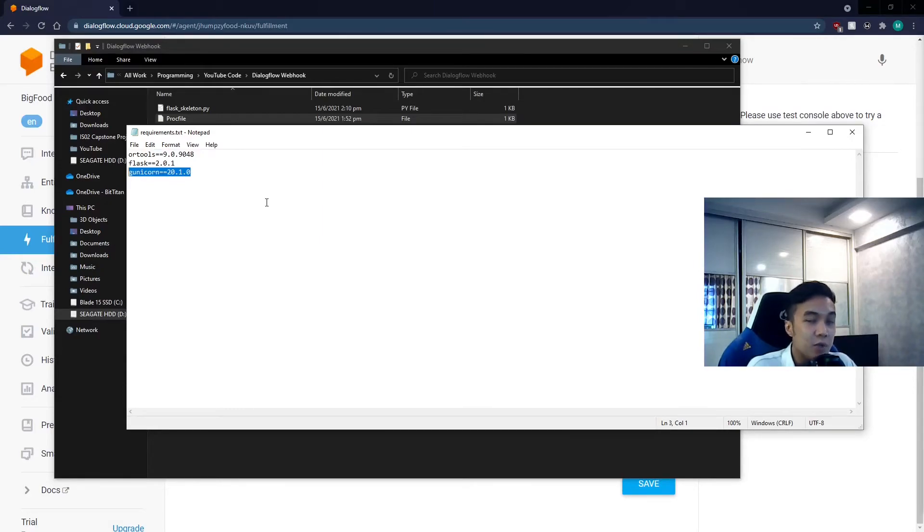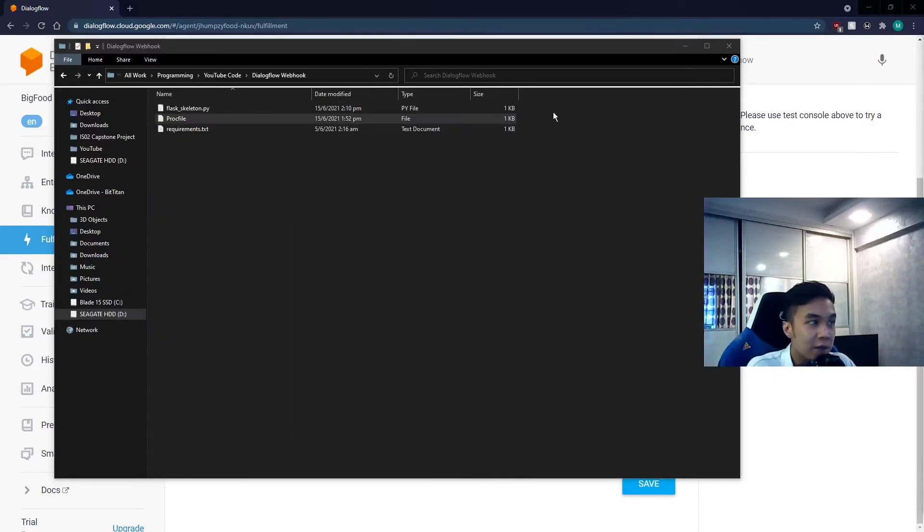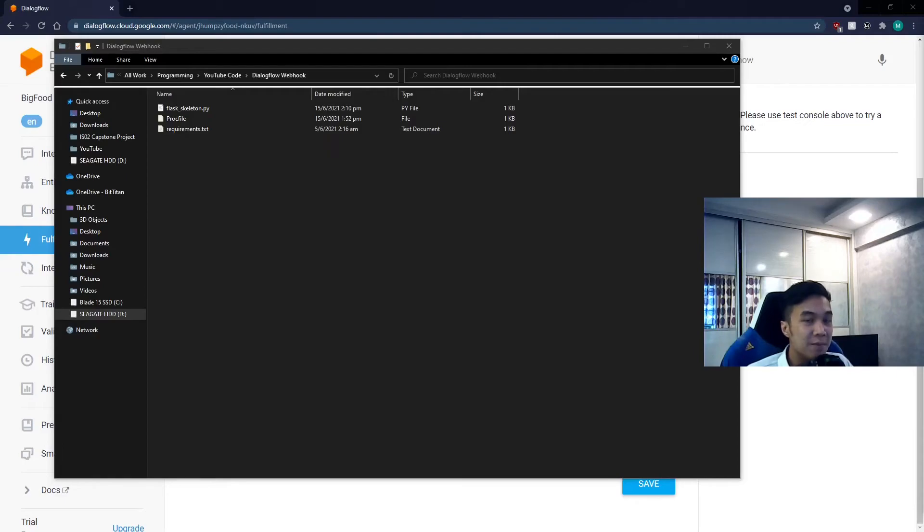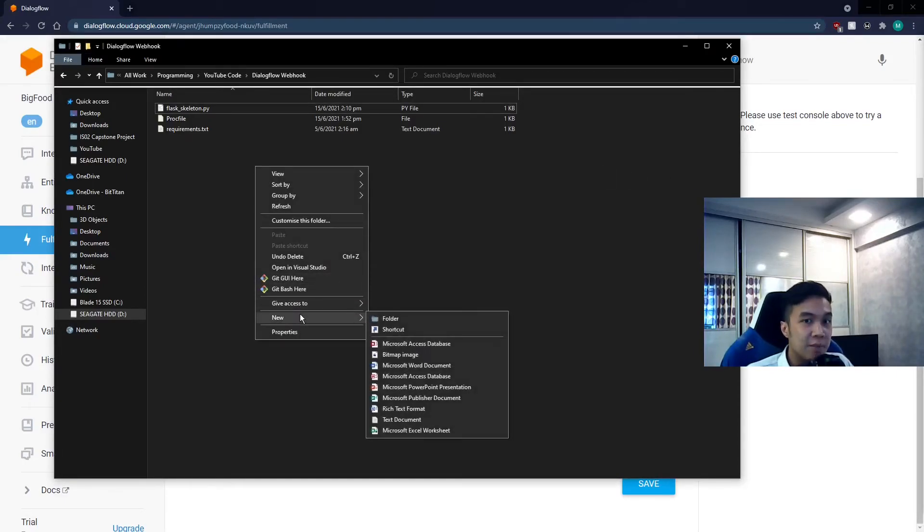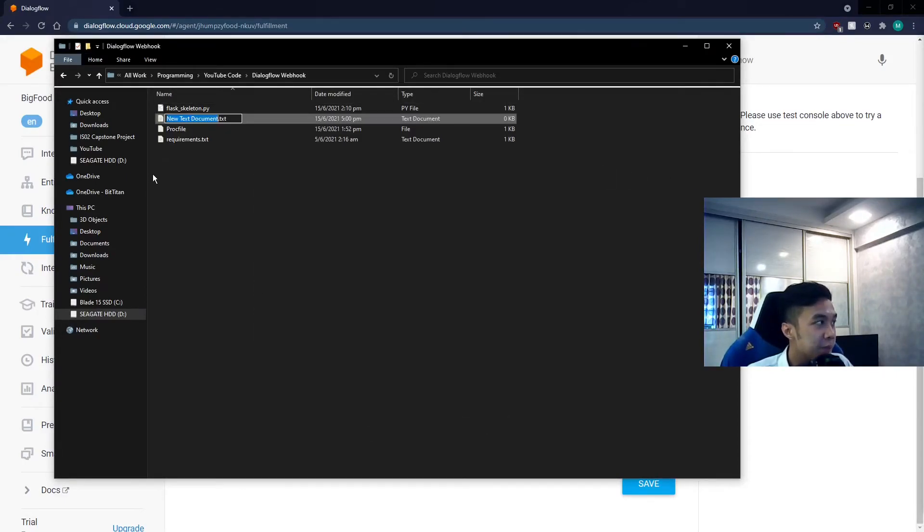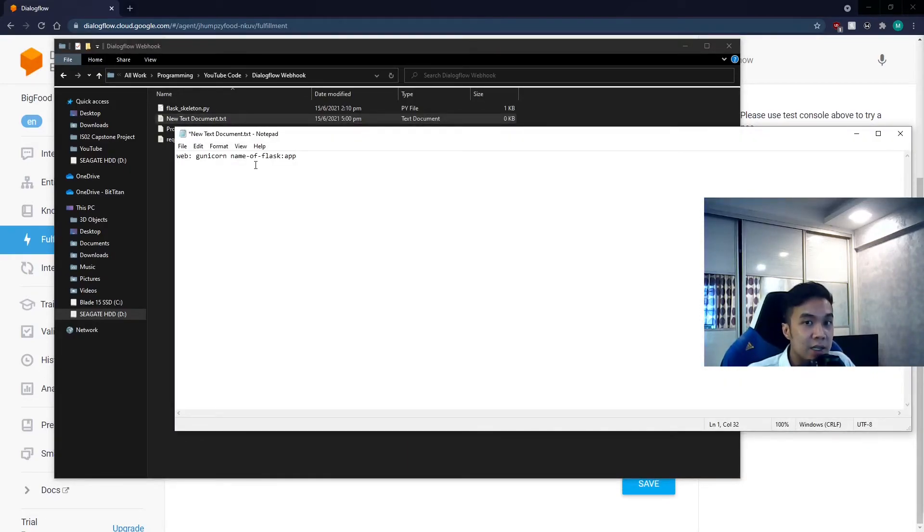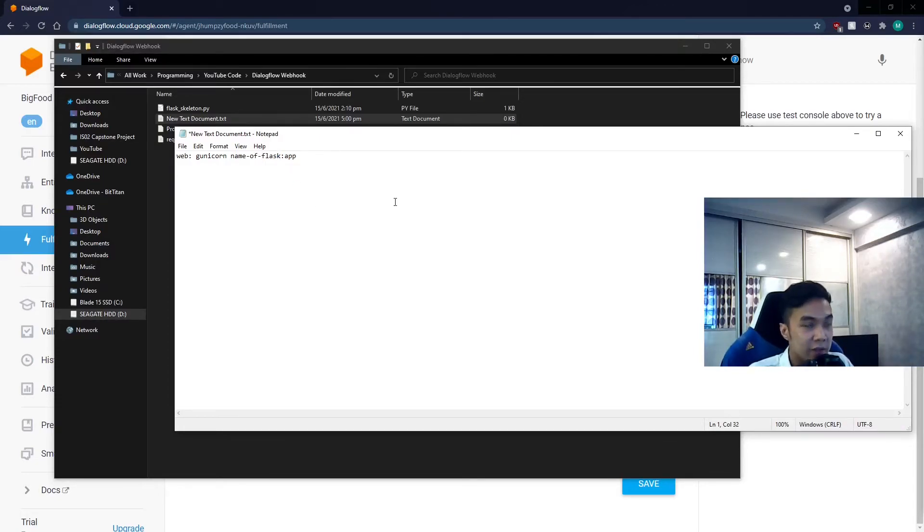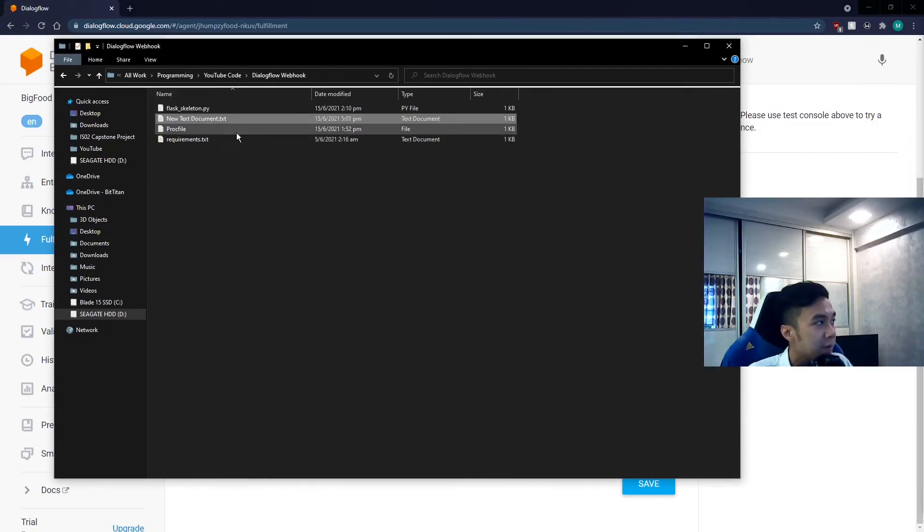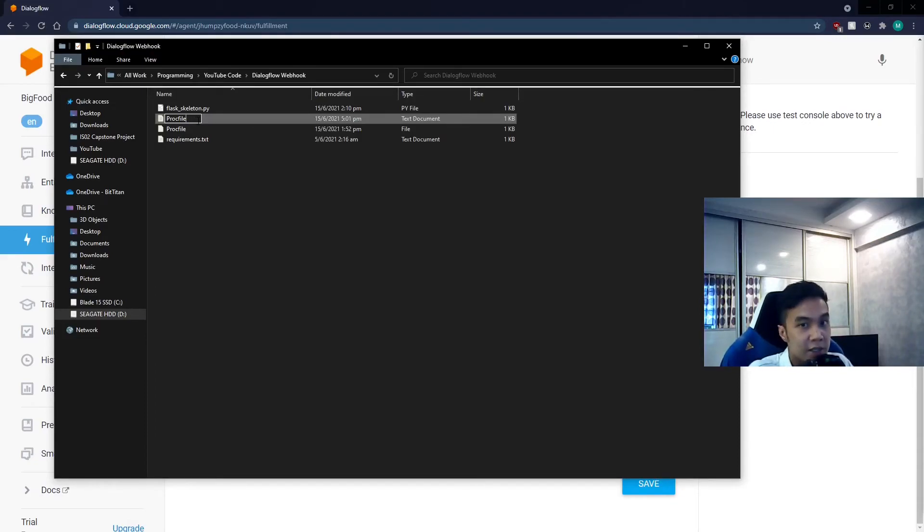To enable Gunicorn, we do not call it via a Python script. Instead we want to create the second new file, Procfile. So to create the Procfile, we will first start by creating a text file. So open it up and insert this line into it. Now name of Flask will be replaced with the name of your Flask application. So once you've done that, save the file and rename it to Procfile. You also want to delete the .txt extension at the back.